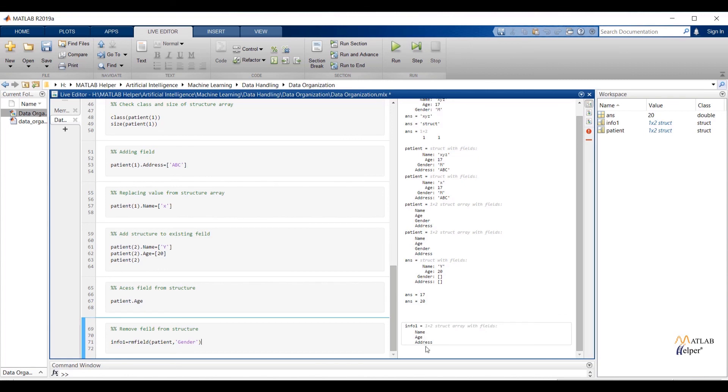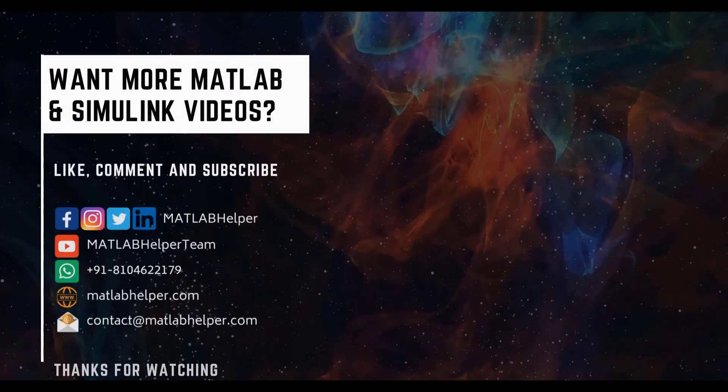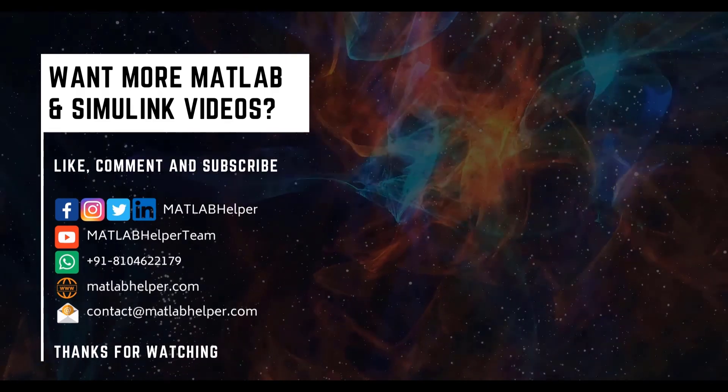In this video we have seen data organization in MATLAB. In the next video we are going to start next chapter that is data preparation. Thank you for watching this video if you have any query post it in the comment or get in touch with us. Education is our future MATLAB is our future. Happy MATLABing.